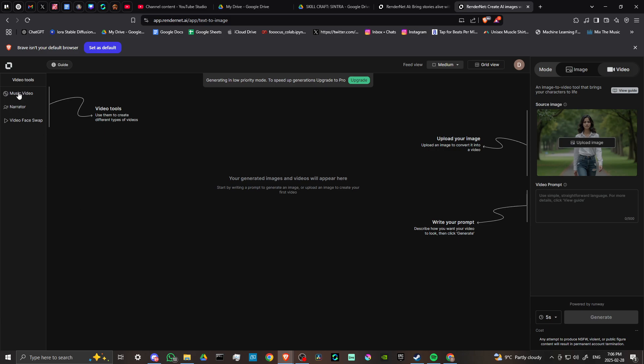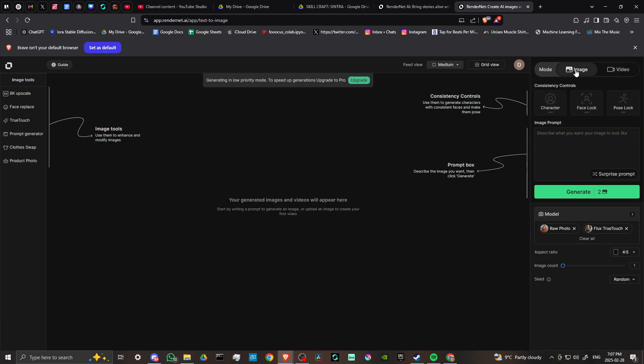We have the music video tool here. We can create a narrator and we also have video face swap. Here we can upload our image, write our prompt, and when we're ready, we can click generate. This is in video mode. Let's check out image mode.